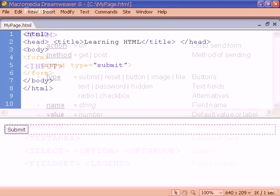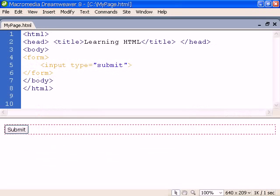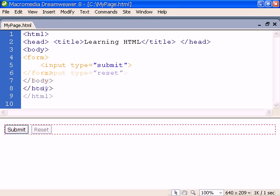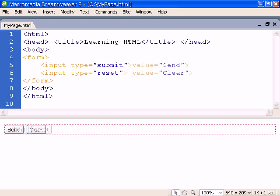Every form needs a submit button which sends the form to the handler. We can also add a reset button for resetting the form to its initial values. The default text label can be changed using the value attribute.